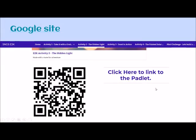Here is a sample of how the Google Site looks. There's a Padlet link — once they scan using the iPad we can project it on the screen, and they can start to add their comments inside the Padlet. You can see that for the whole E2K in P5 we have all the activities embedded inside, so it's like a one-stop access to all the Padlets.